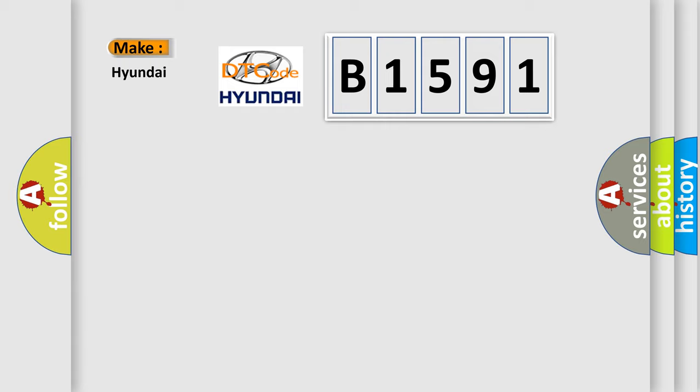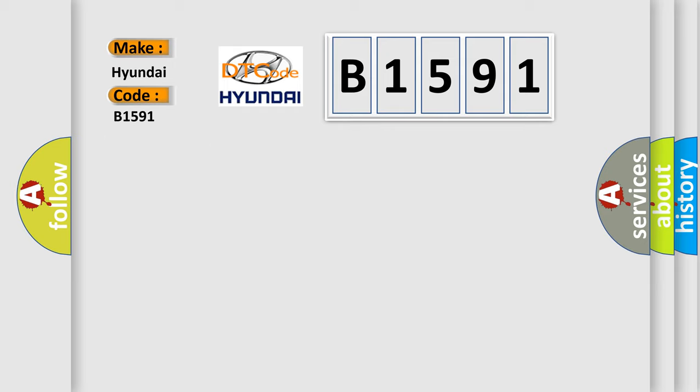So, what does the diagnostic trouble code B1591 interpret specifically for Hyundai car manufacturers?